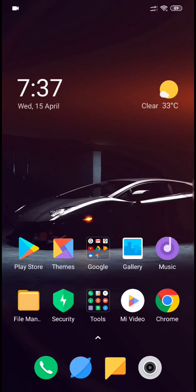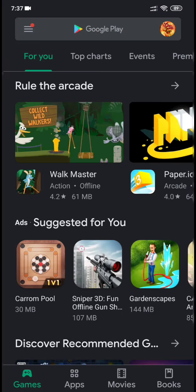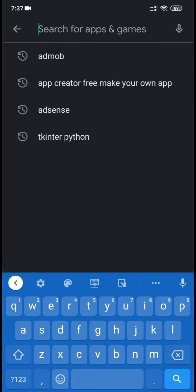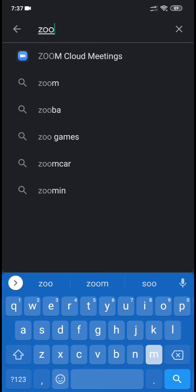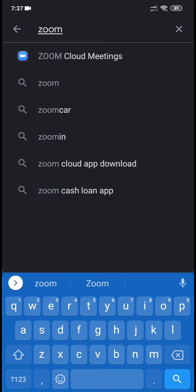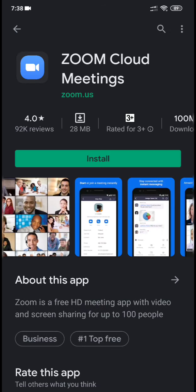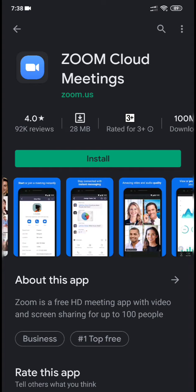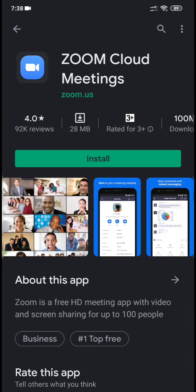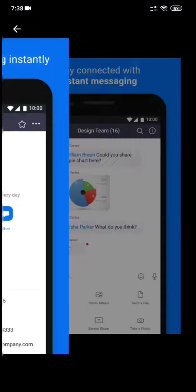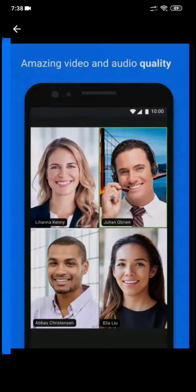Hello guys, welcome to my channel. In this video I will show you the best video conference app. Open the Google Play app and search for Zoom. Zoom is the first result, which is Zoom Cloud Meeting. This is the best app and it's trending — you can see it has over 100 million downloads.